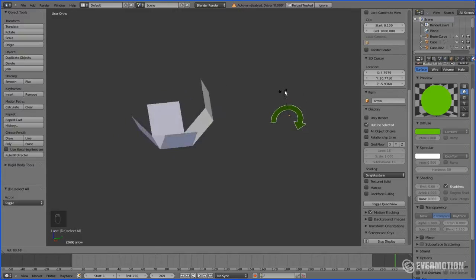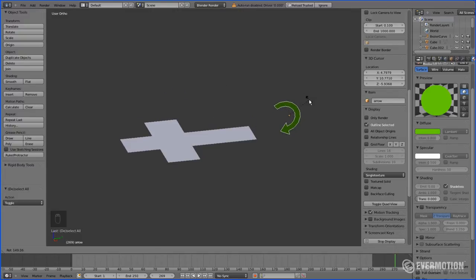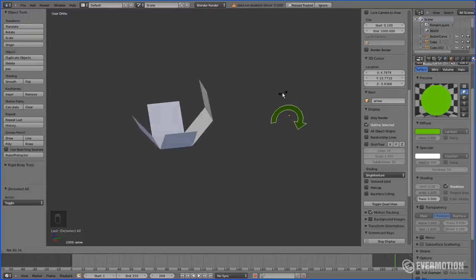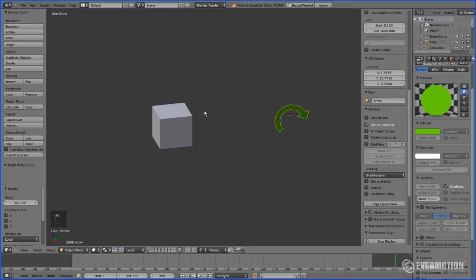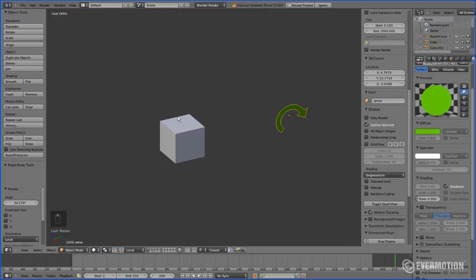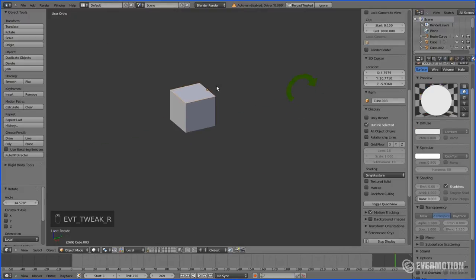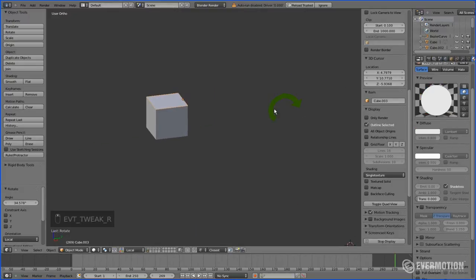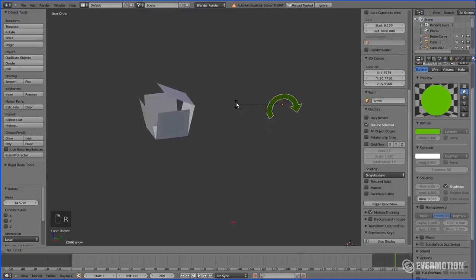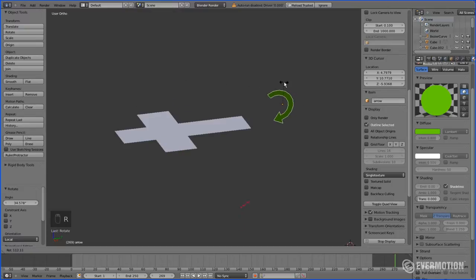In a way you have to change your models into paper models so that they can all be put in three-dimensional geometry back again, or you have to become a three-dimensional virtual tailor.